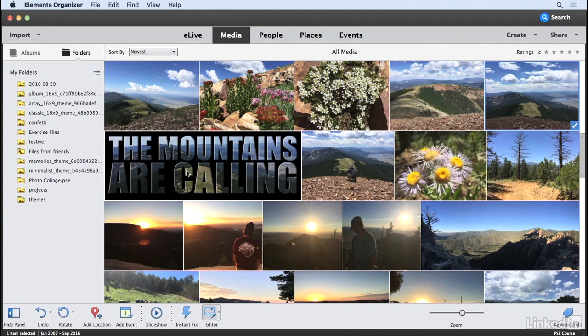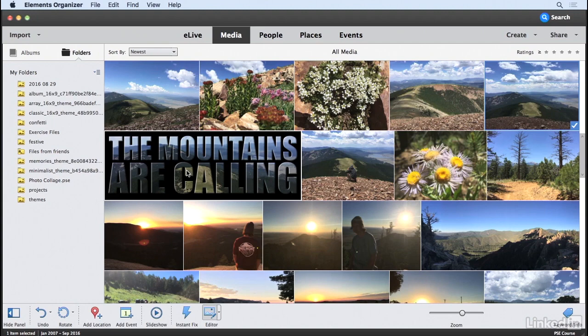Photo Text is a simple yet effective way to mask one of your images within text. Give this guided edit effect a try on your own images to create your own designs.